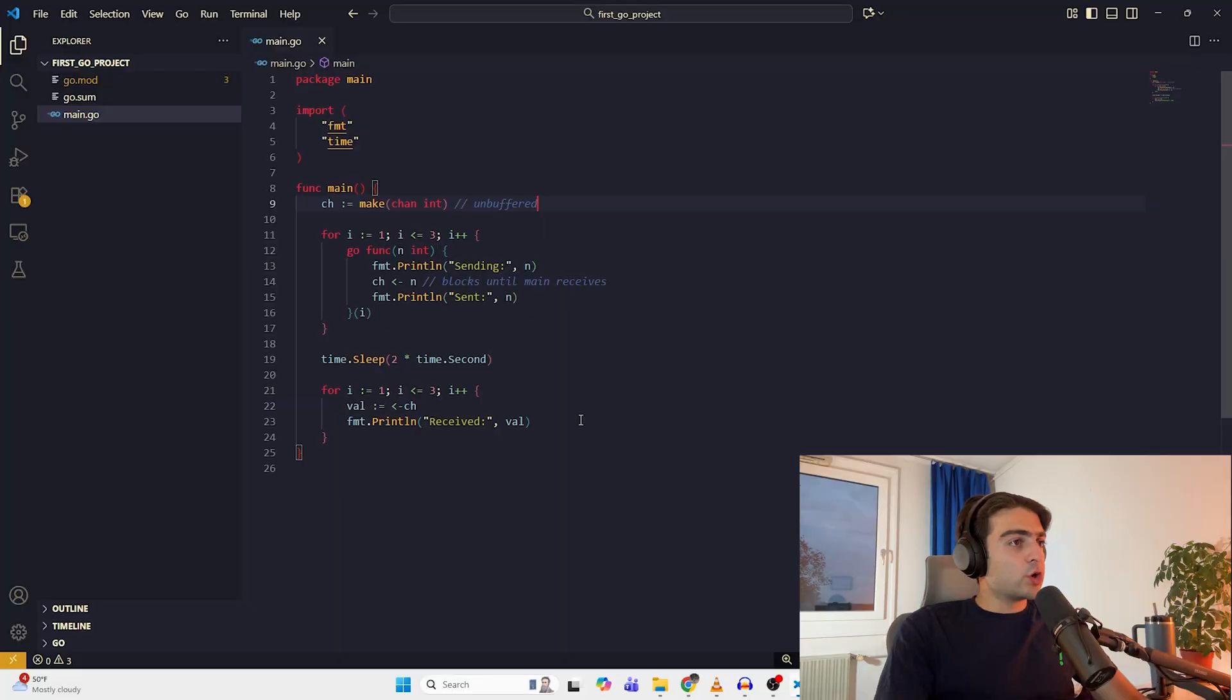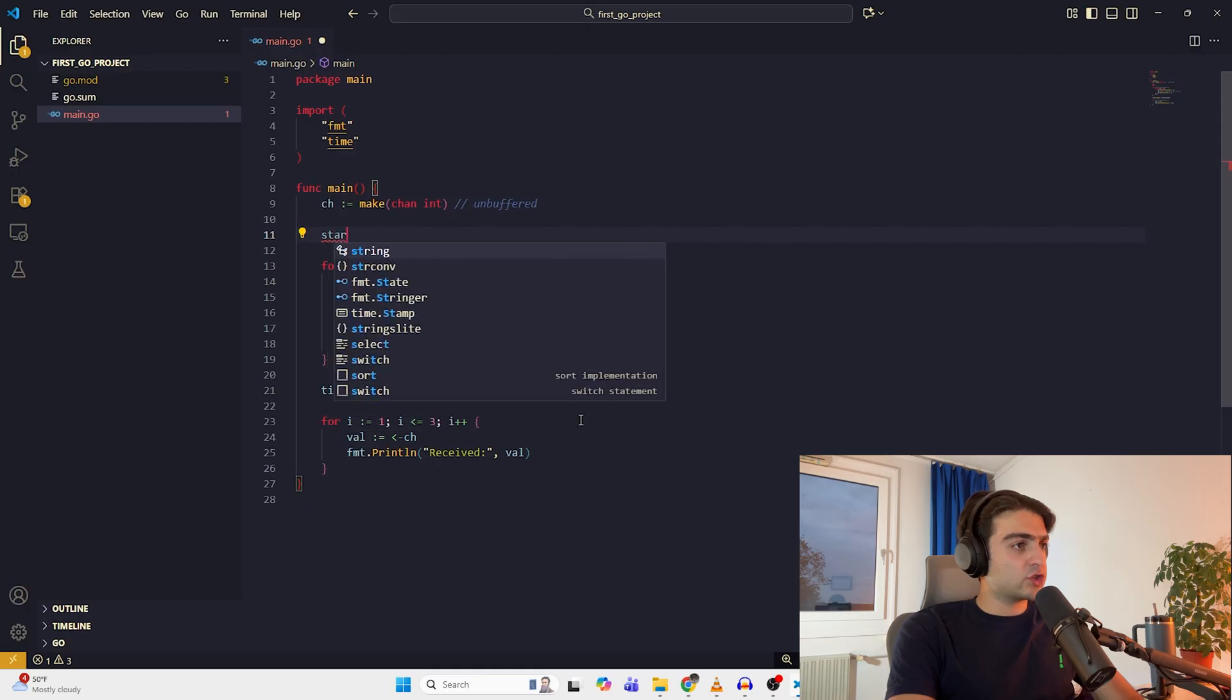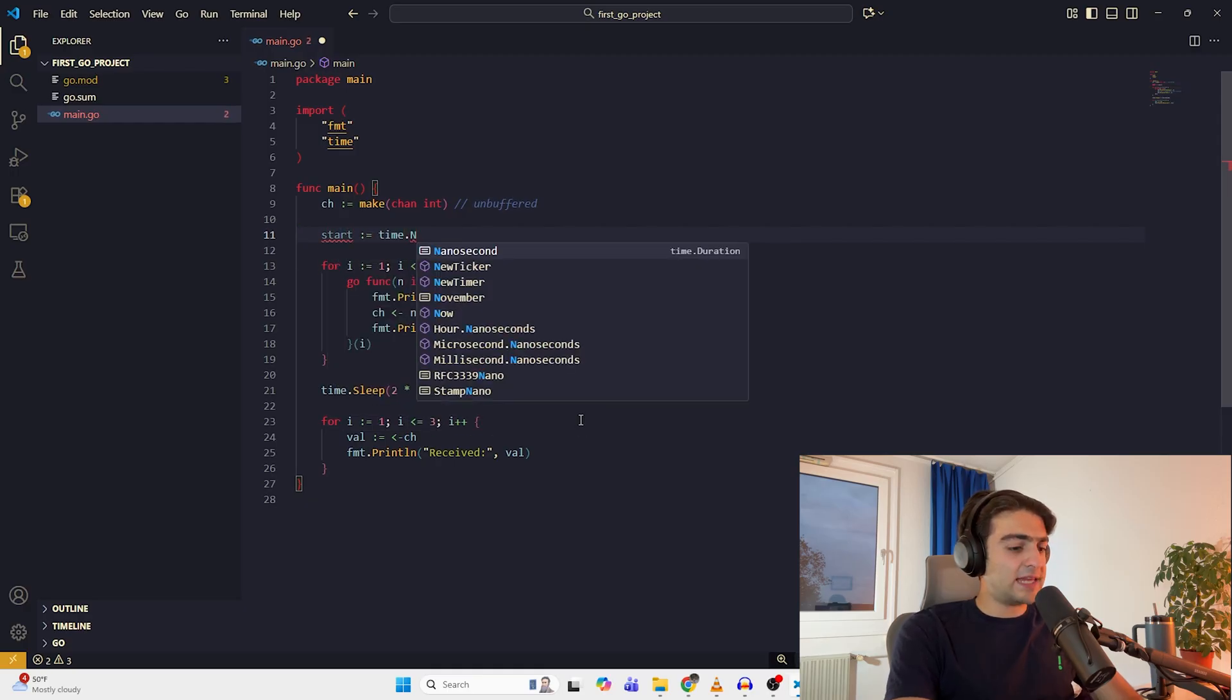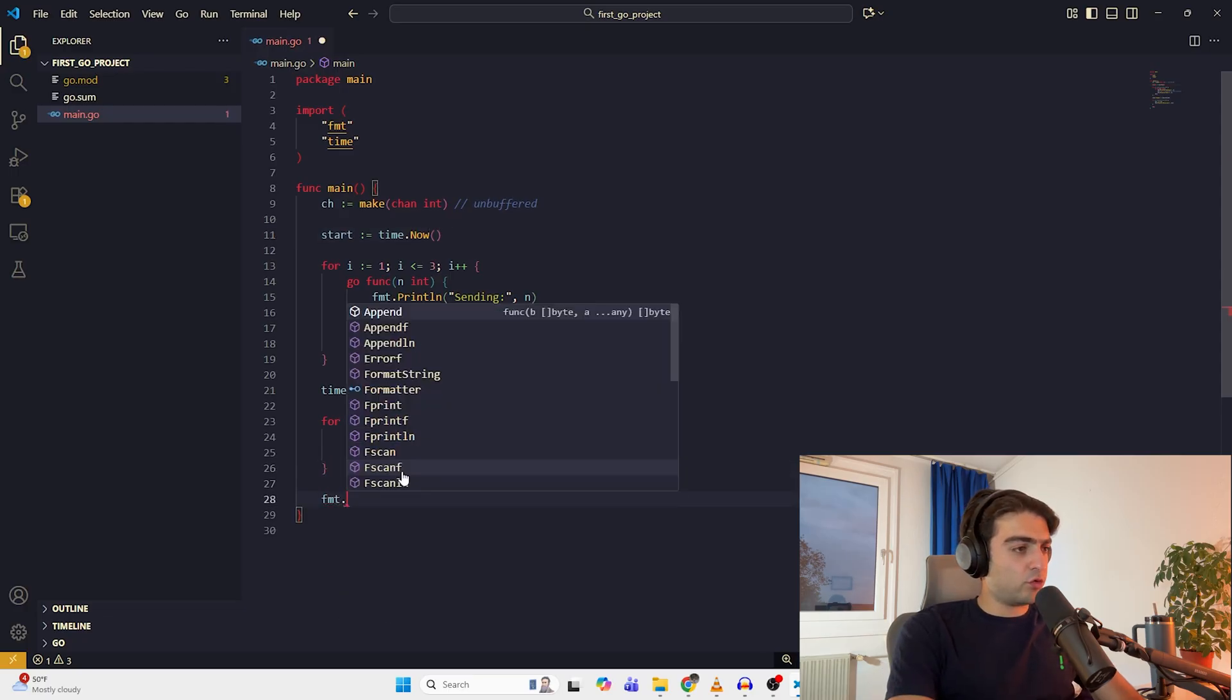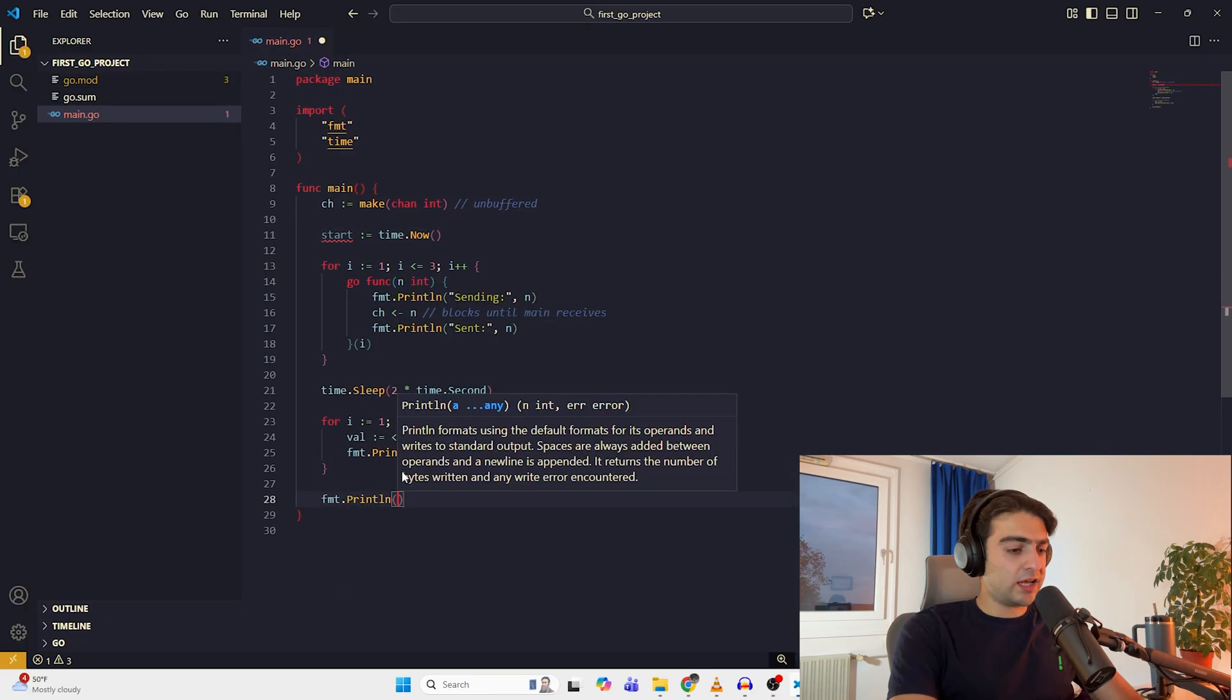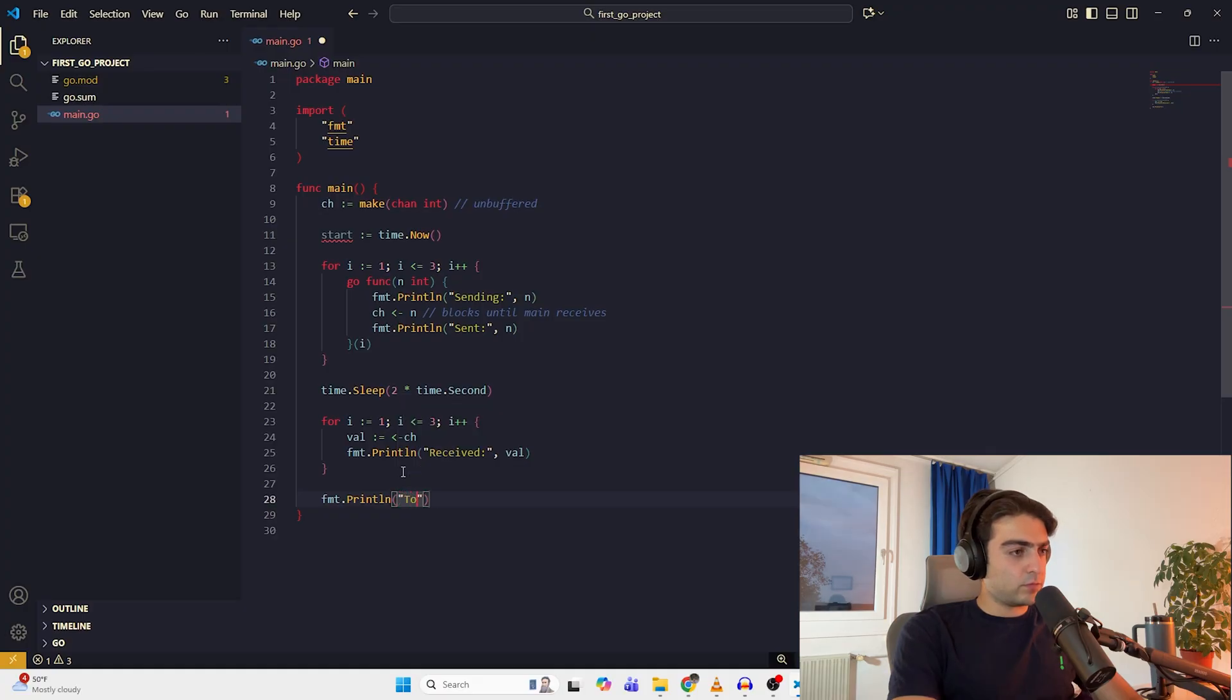Now let's use buffered channels. In the first example, I want to show you that using buffers is sometimes faster. So let's put some timings here to have a benchmark for it. Start is equal to time.Now. And at the end of it, we use fmt.Println for total time.